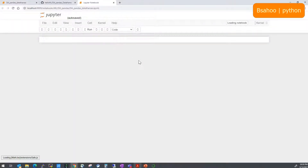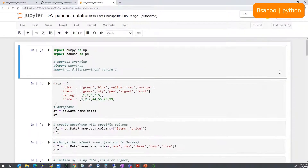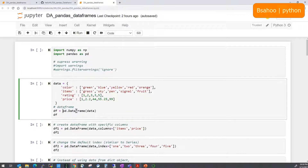Without any delay, let's jump into the notebook. Just like we learned in the previous section with Series, we import numpy as np and pandas as pd. For Series we used pd.Series; for DataFrame we'll use pd.DataFrame.